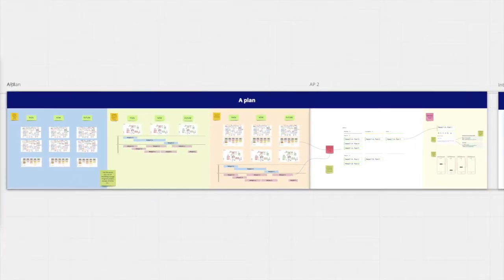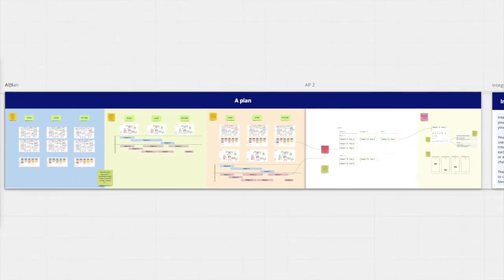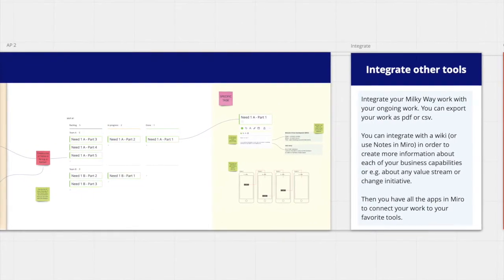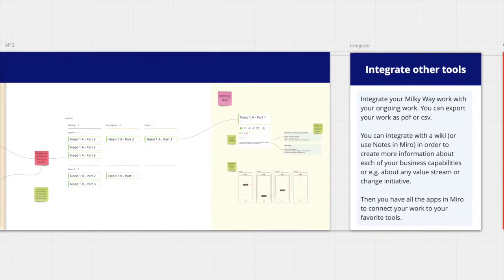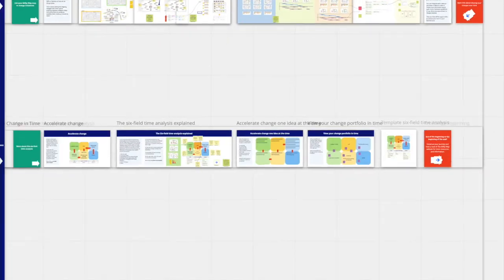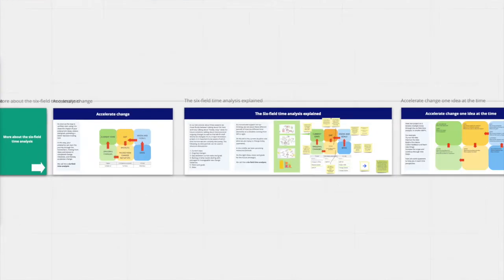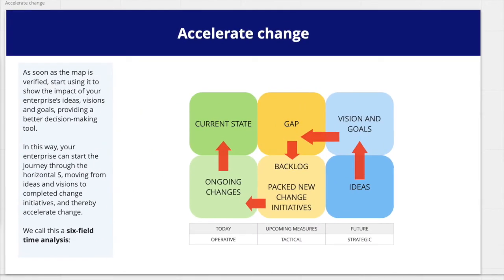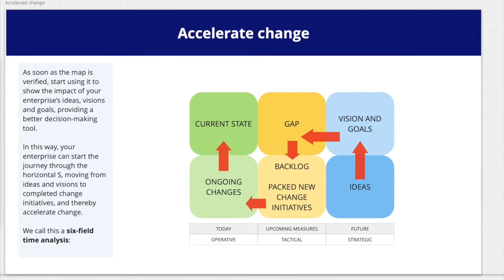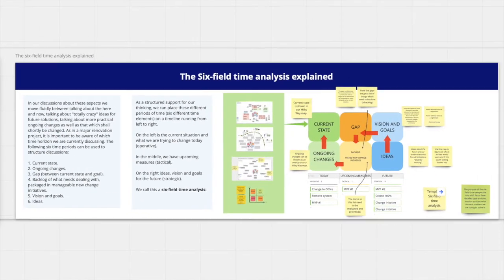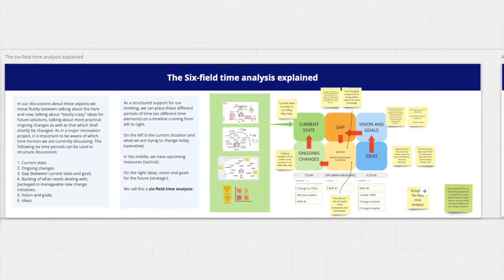You can see examples of roadmaps you can do and follow them all the way to actions and user stories, and how to integrate these with other tools you work in. Under accelerate change, you also find a description of the six-field time analysis, a way to help you navigate change over time.